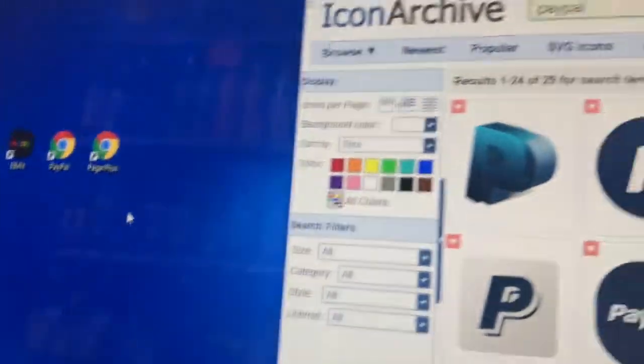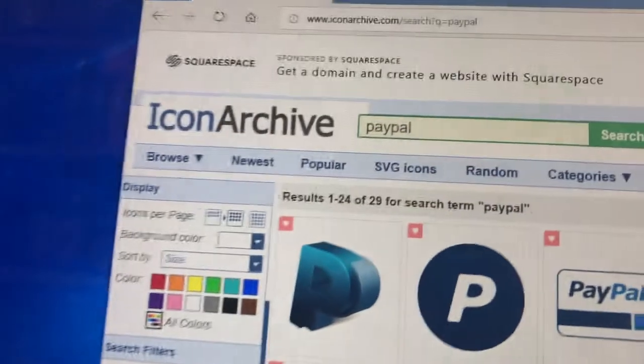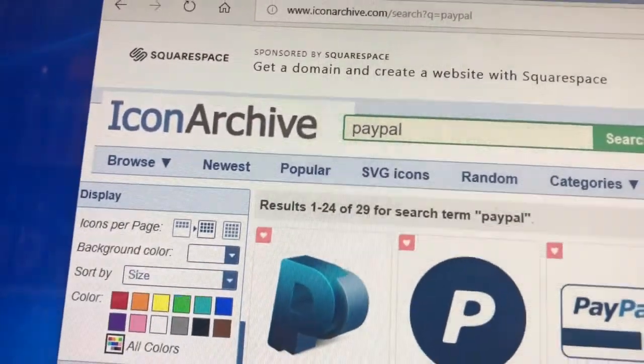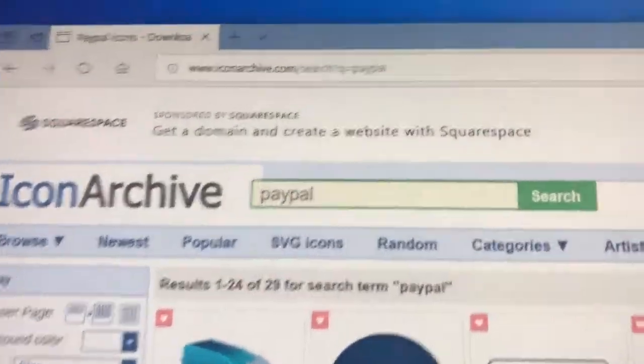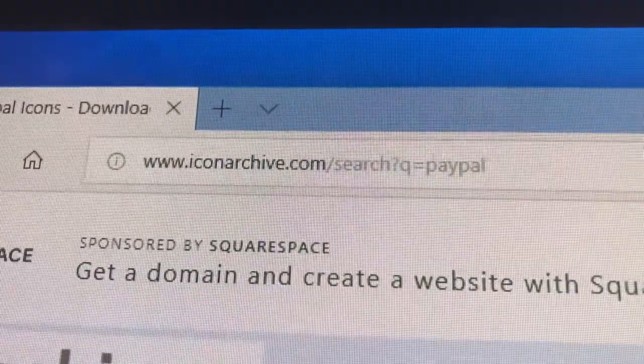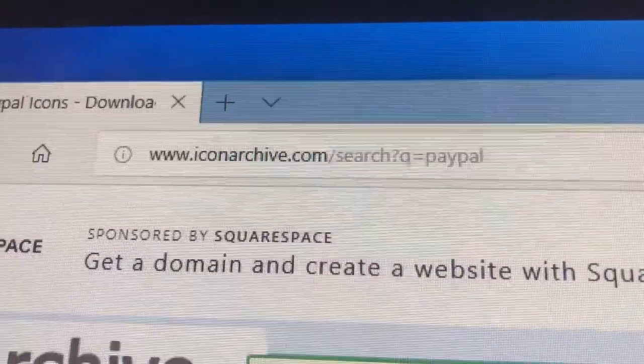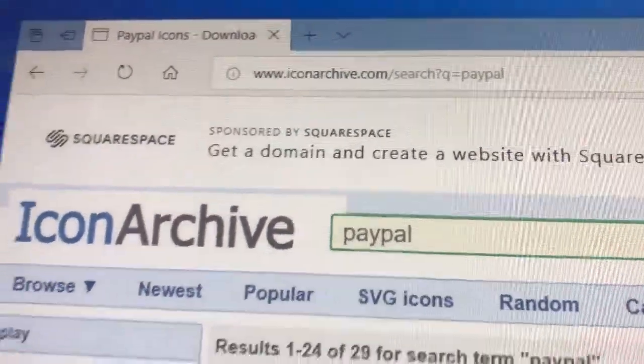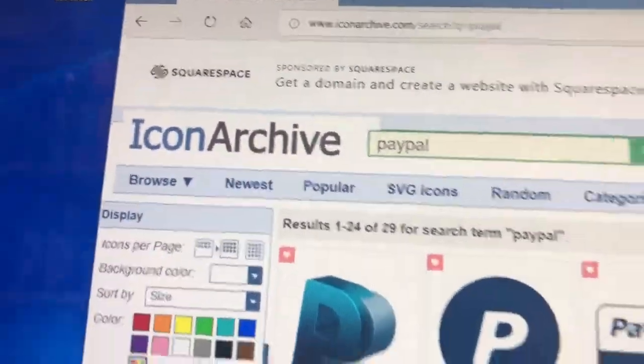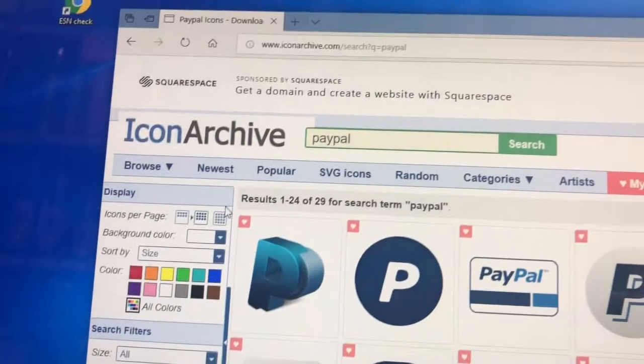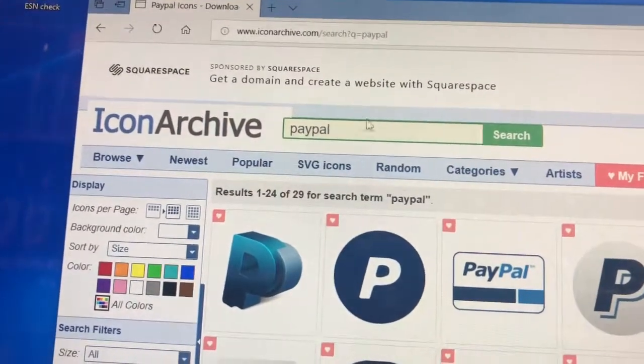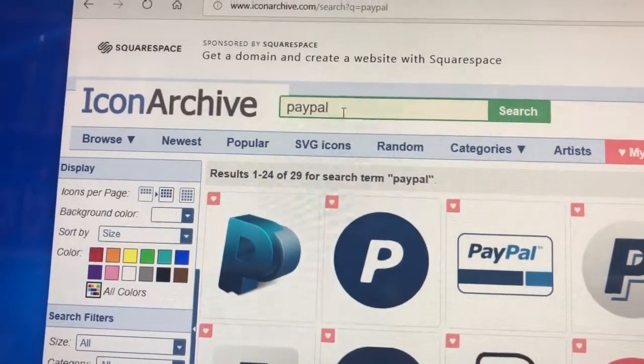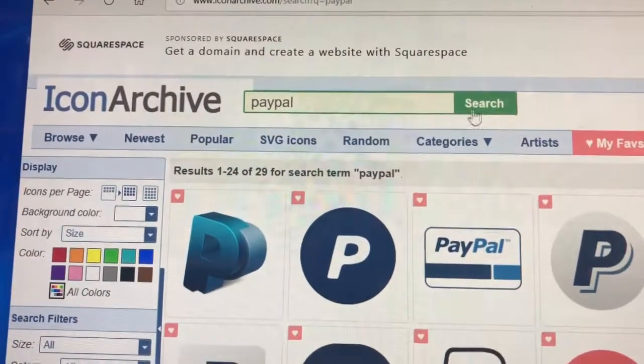We're going to go to iconarchive.com. Sorry for the shaky video, I got one hand. You go to the website, it should look like this. If you're on this website you're on the right one. Type in the word PayPal because that's what we want to change.